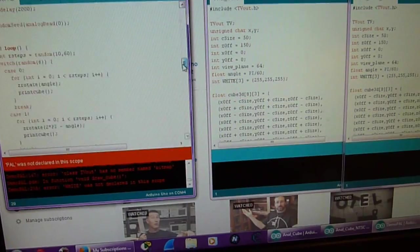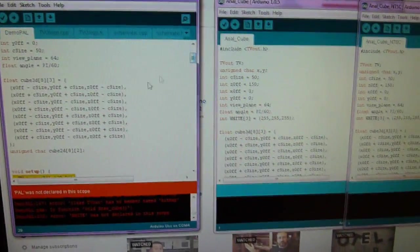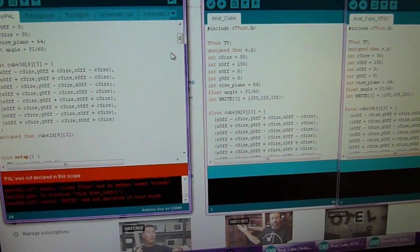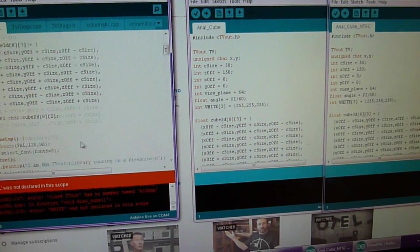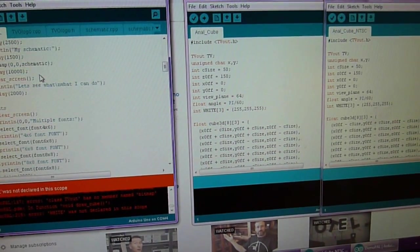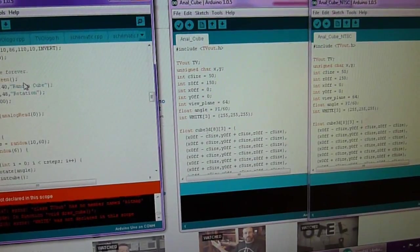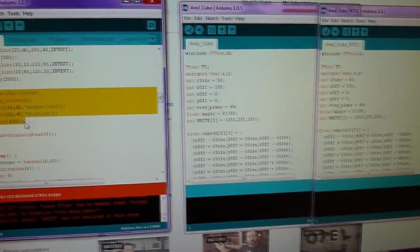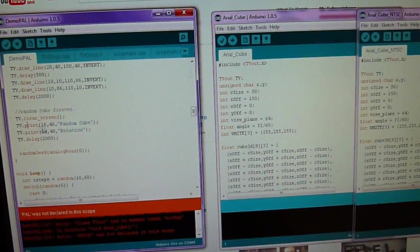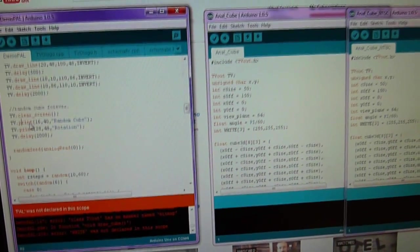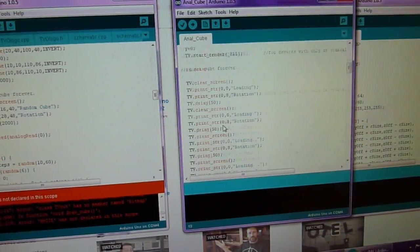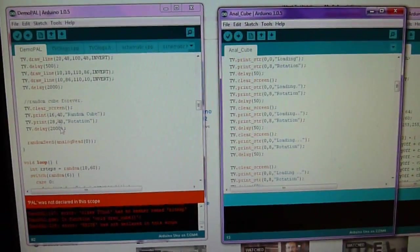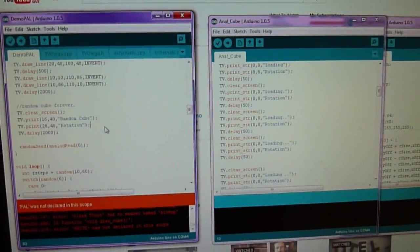Now the cube rotation is this section of code. Down the bottom here we have - this is more just text display on the cube, but even the print command is wrong, because it should be print string, str. So they've just got print there which is wrong.